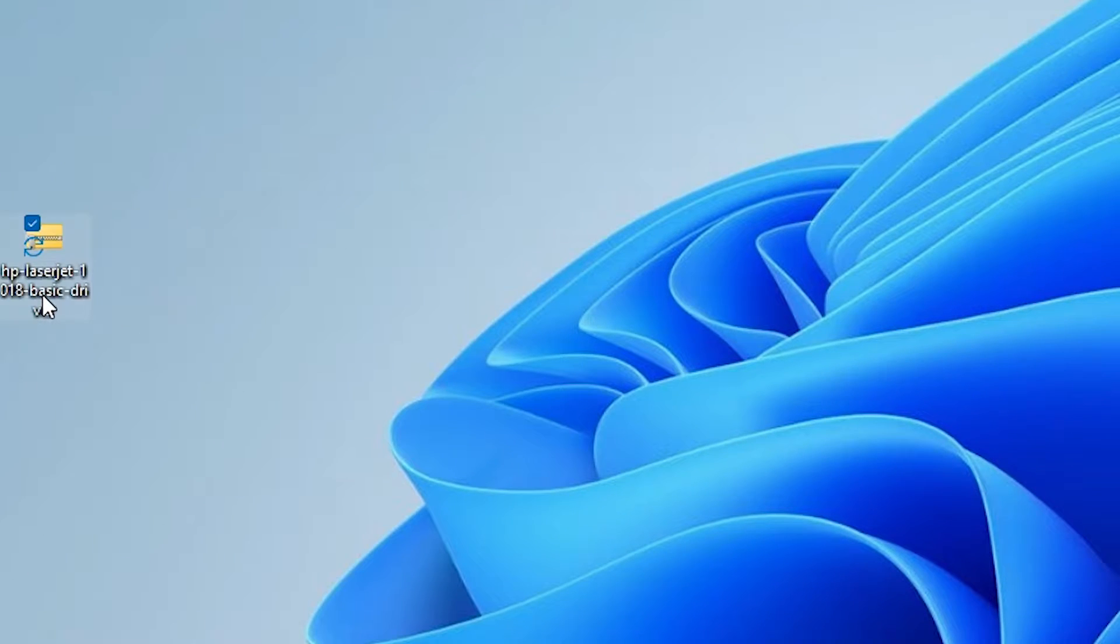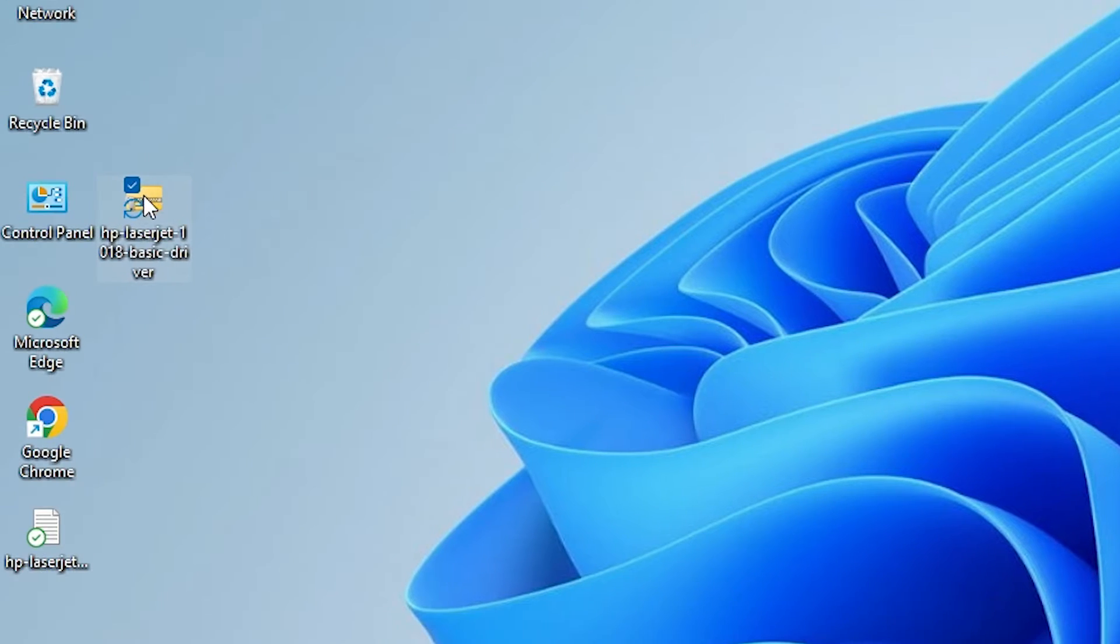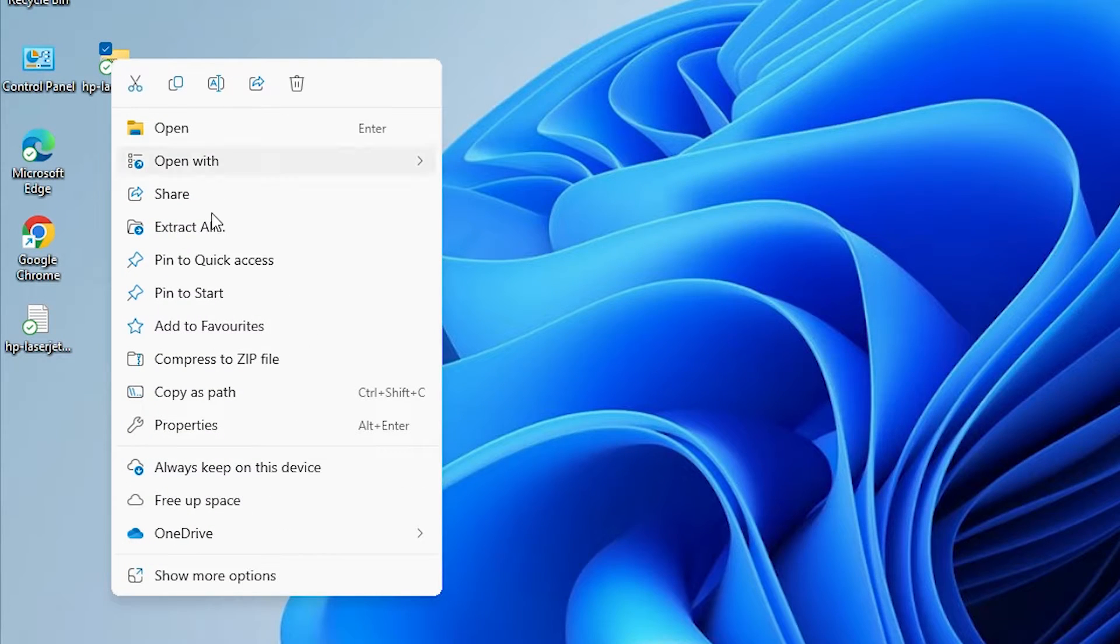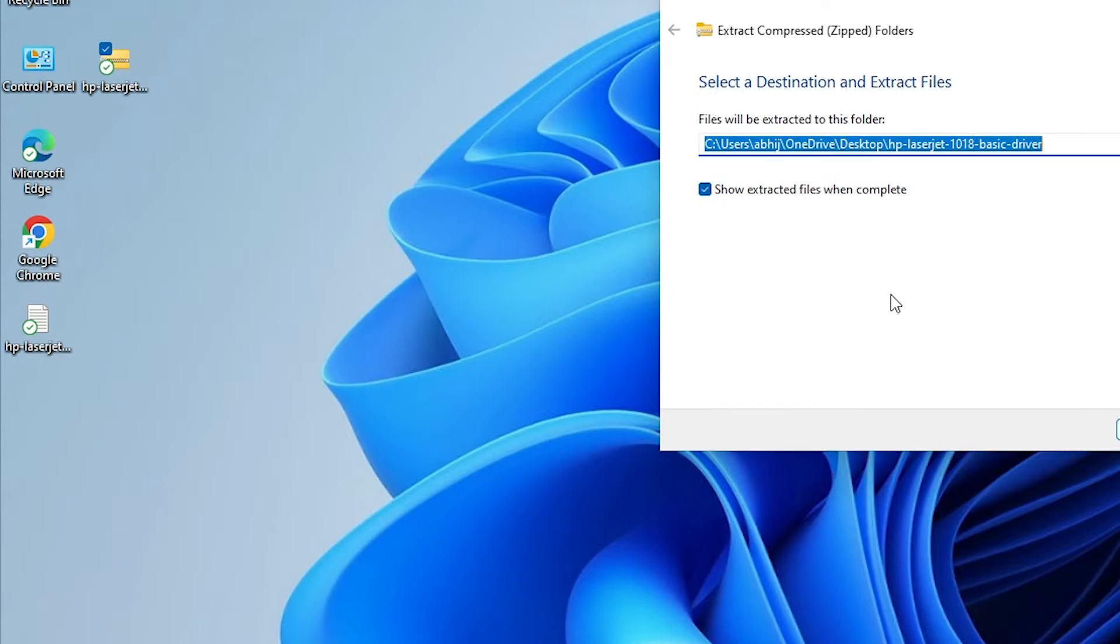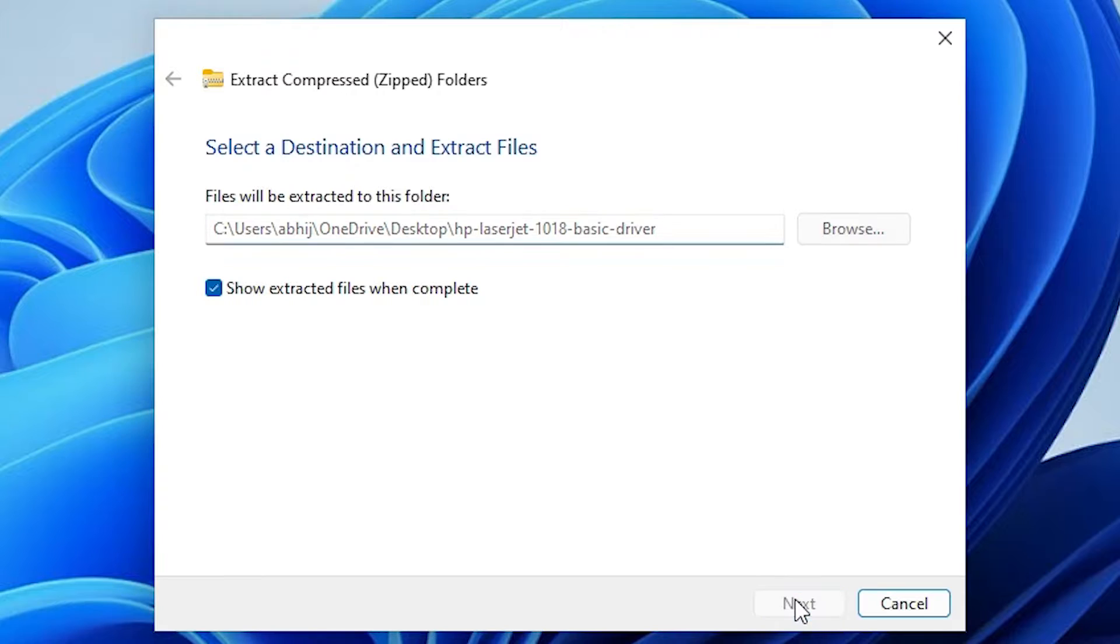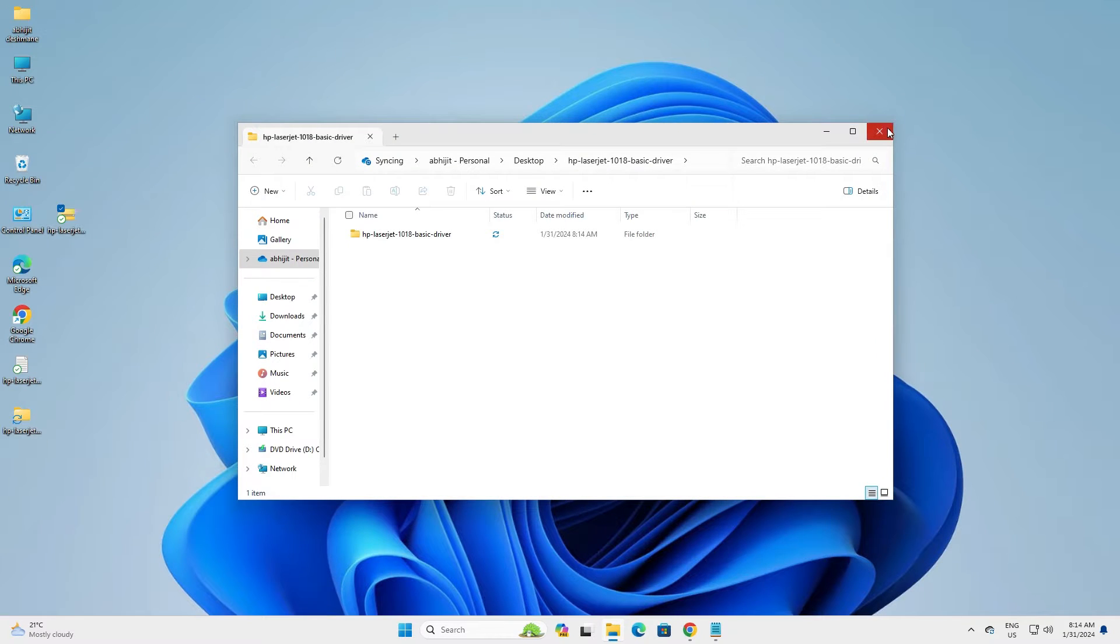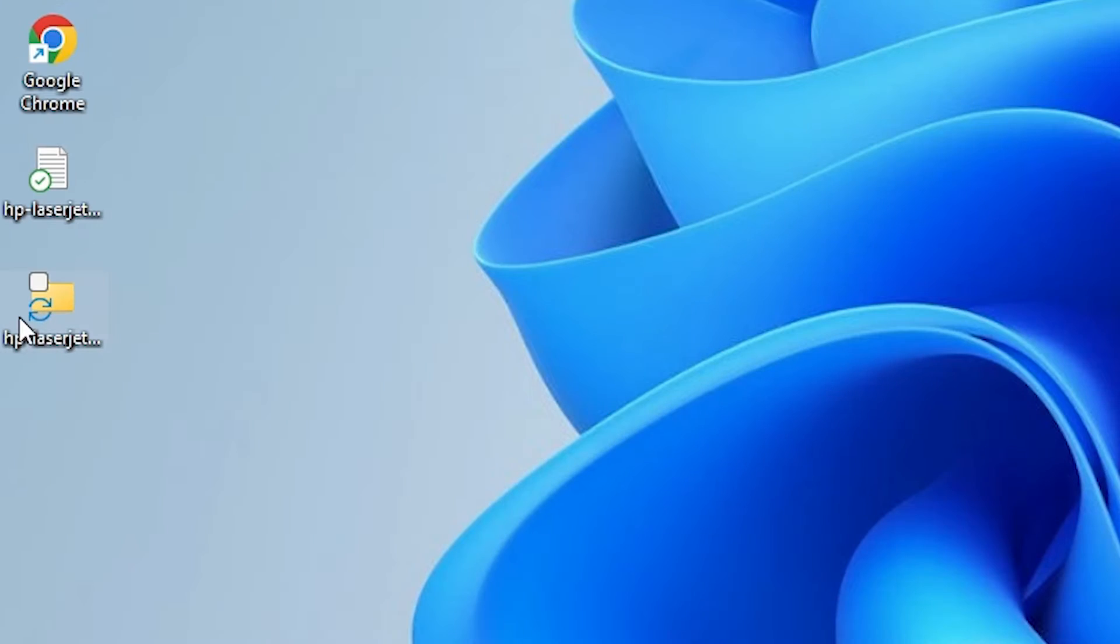We are going to unzip this zip file. That is very easy. Right click on it, here we find extract all. Click on extract all, click on extract. A new pop-up box or window appears. Close it.